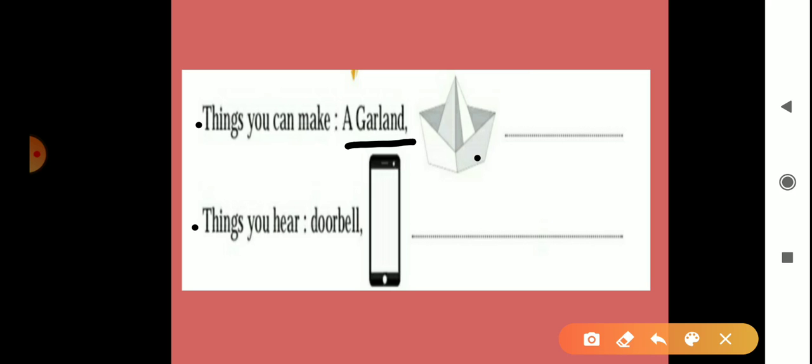Then next is things you hear. Hear means sunna. Jo cheez sunte hain daily, wo likhna hai. Already here we can see doorbell, then this is mobile. Again we can hear school bell, horns of vehicles, then whistle of cooker. So you can write here horns, school bell, then the sound of birds chirping. Right here two sounds which we hear.